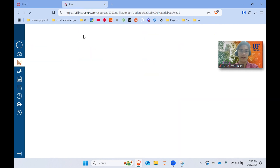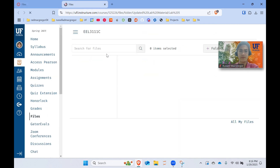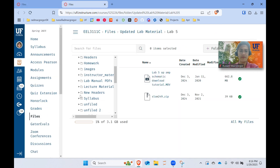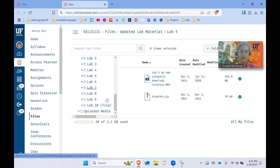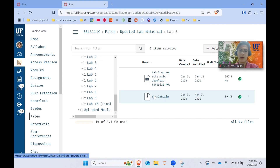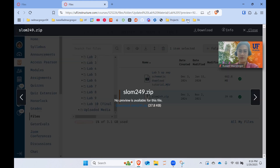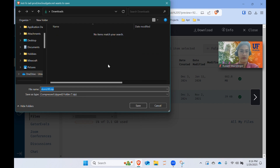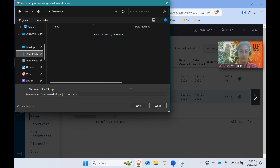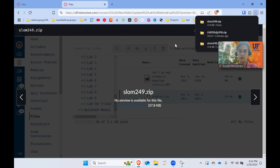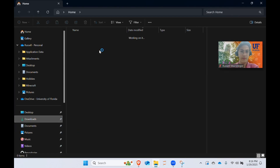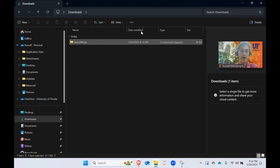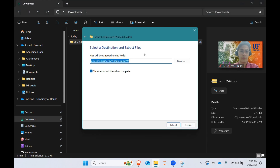Starting with lab 5, I'm just going to open up our file. The files might be in slightly different locations depending on if we move things around in the Canvas course, but you're going to look for the slm249.zip file and download it. Save it to your downloads folder. An important part is you have to unzip it or extract it.